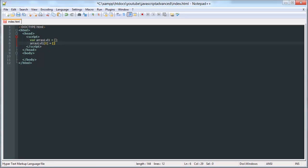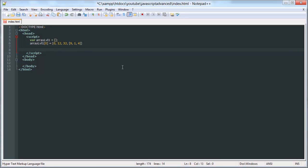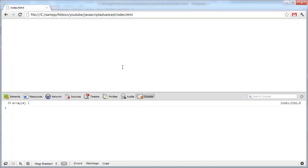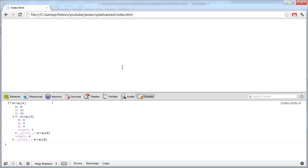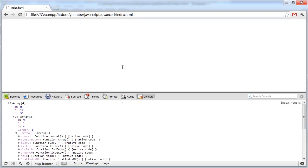...is equal to an array. And then we can put another array inside of there. And now we can index those. So if we log out our array level 1, we get a multi-dimensional array. So here is our array inside of that array. And then here is an array inside of that one.